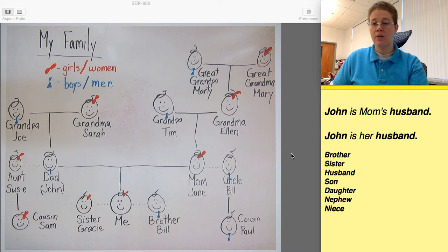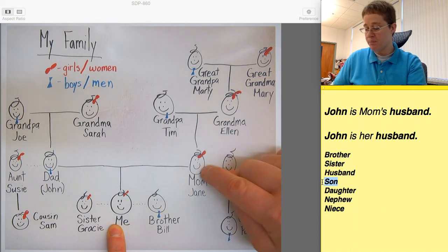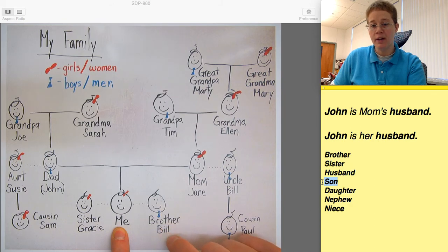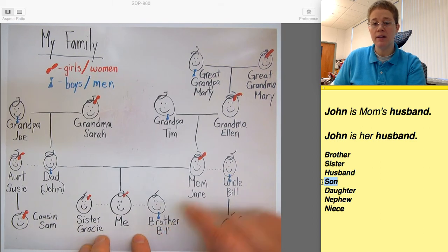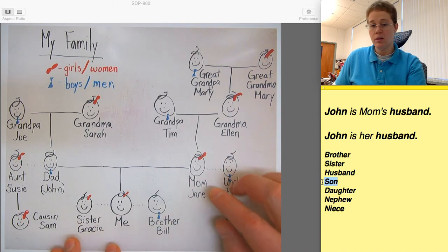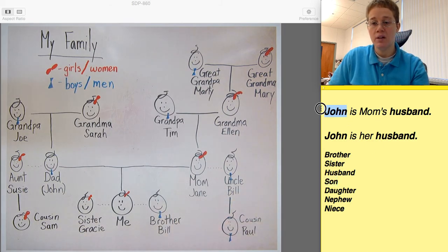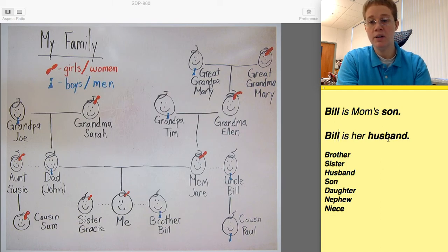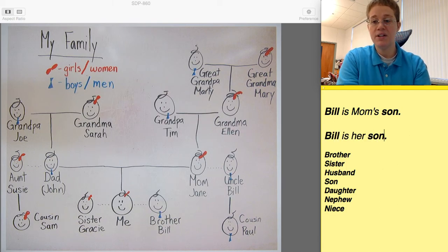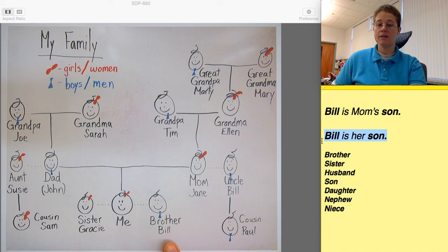Now the next word is son. If this is me and this is mom — I have a brother named Bill. Well, Bill is mom's son. Bill is her son.